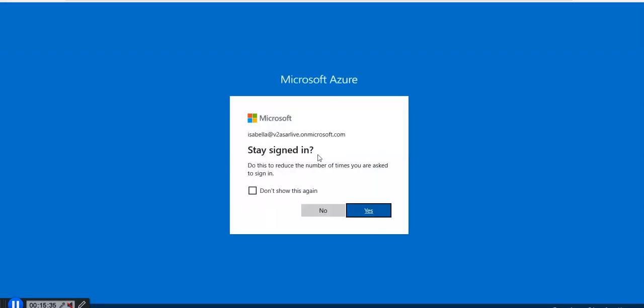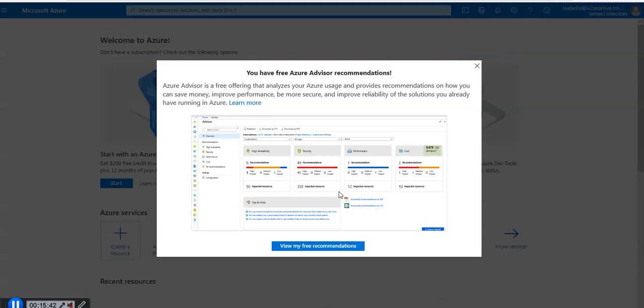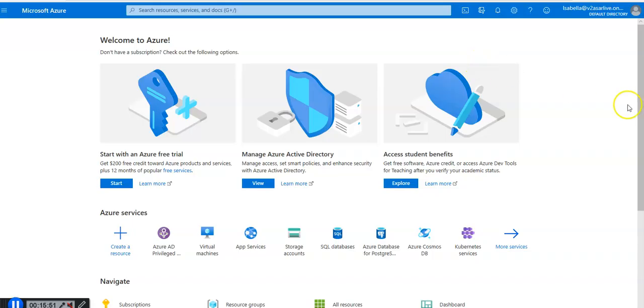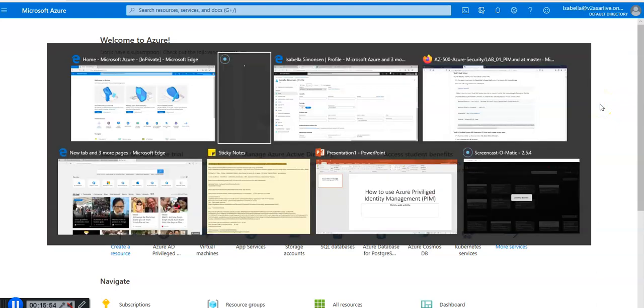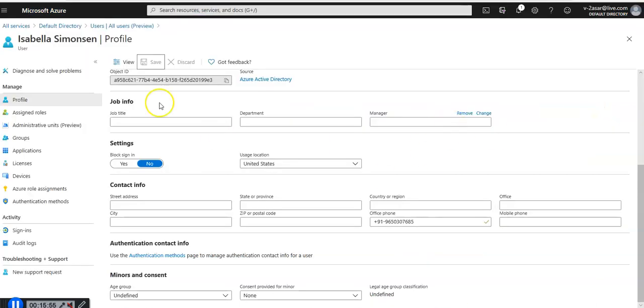Now I'm going to click on sign out here and login again back with Isabella's identity. I have the billing administrator role access now because my manager has approved the access using the PIM.